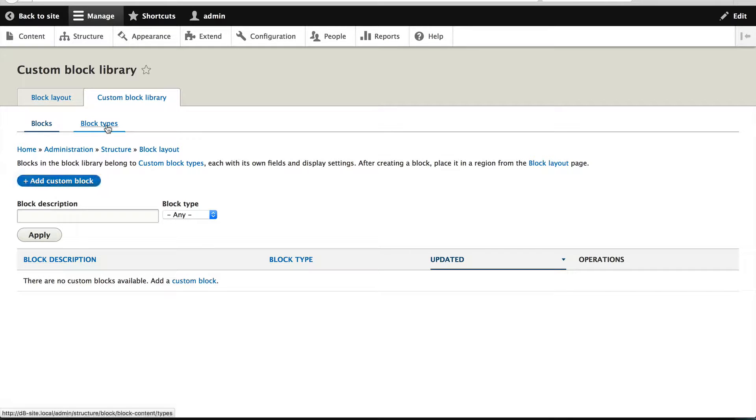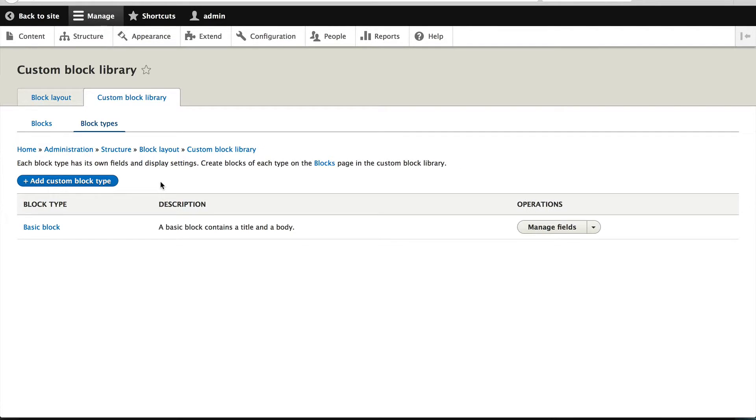If you need to create a block type, you can do it from this page. By default, you start off with the basic block block type with a single field called Body. Now what this module does under the hood is it defines a content entity called Custom Block.